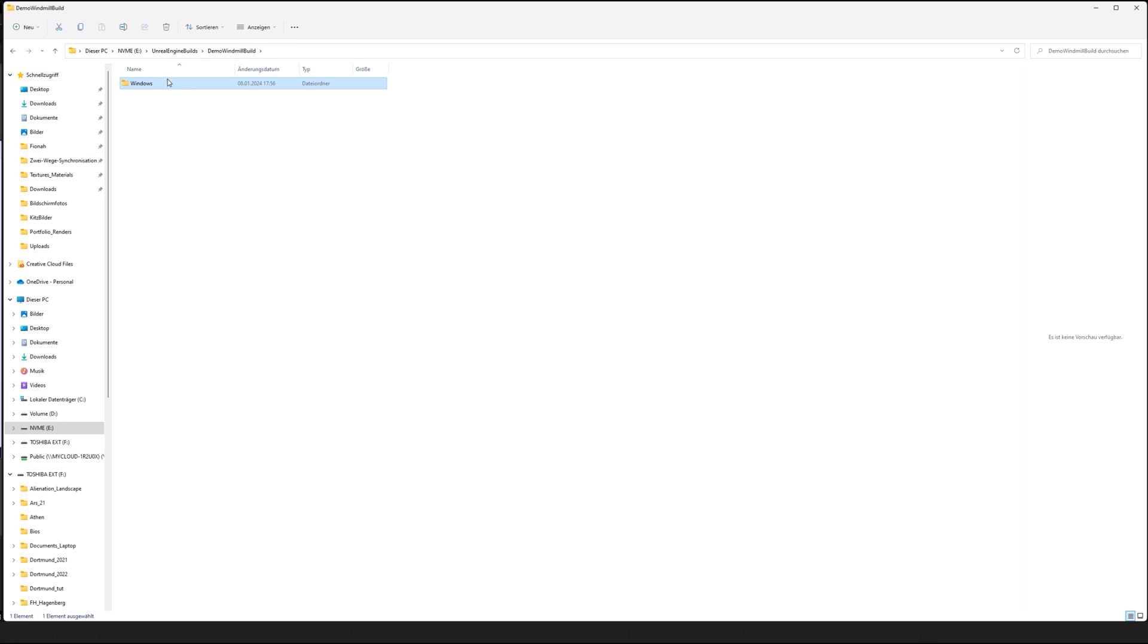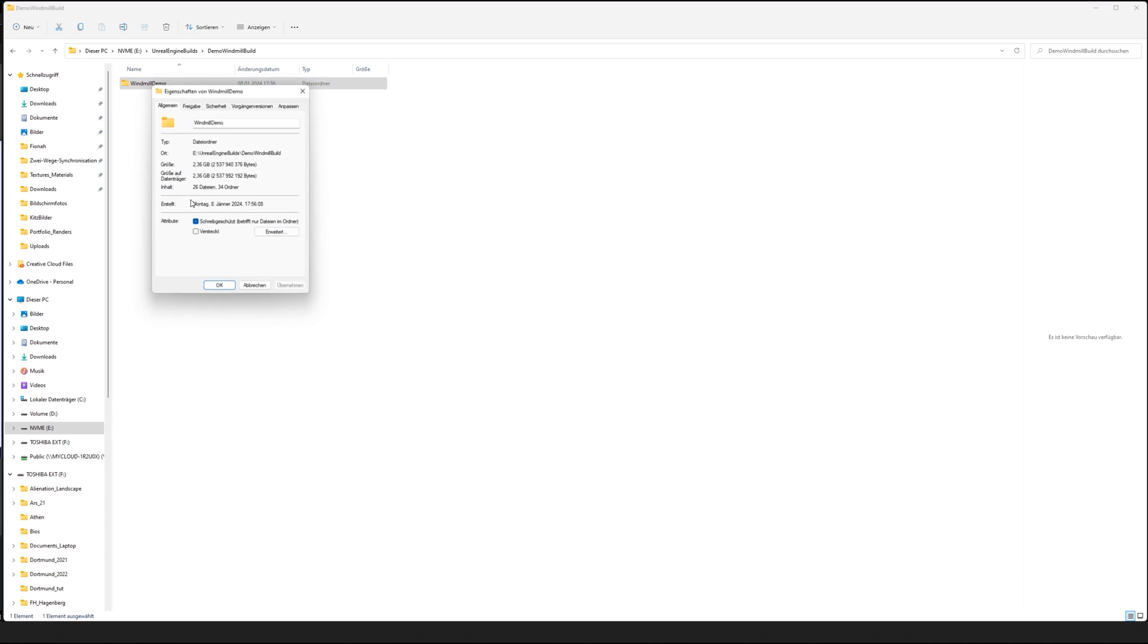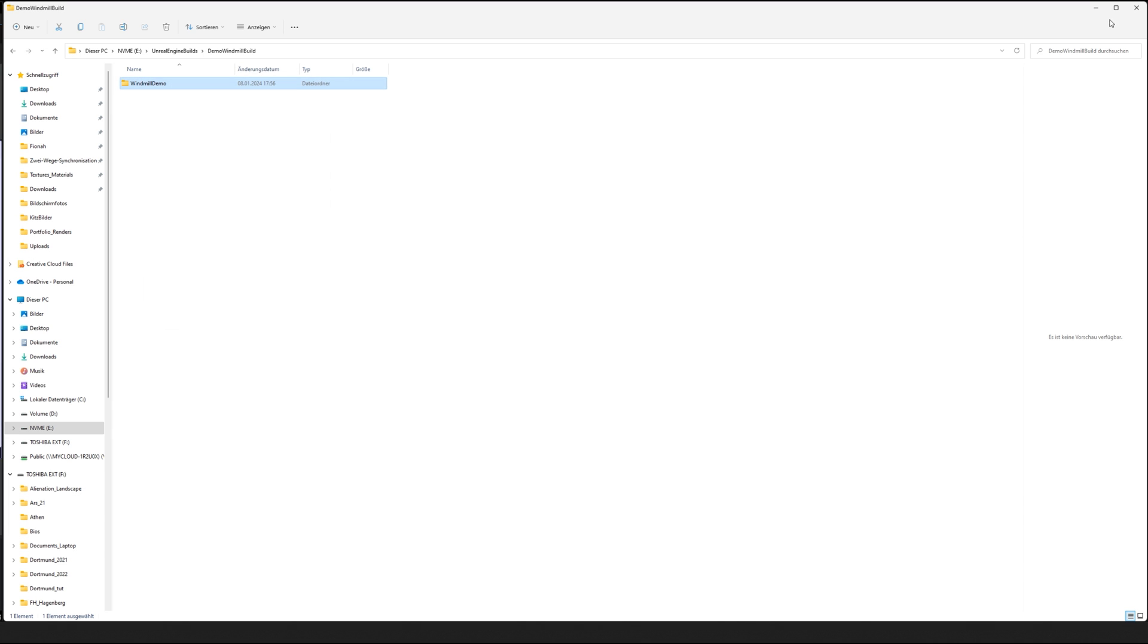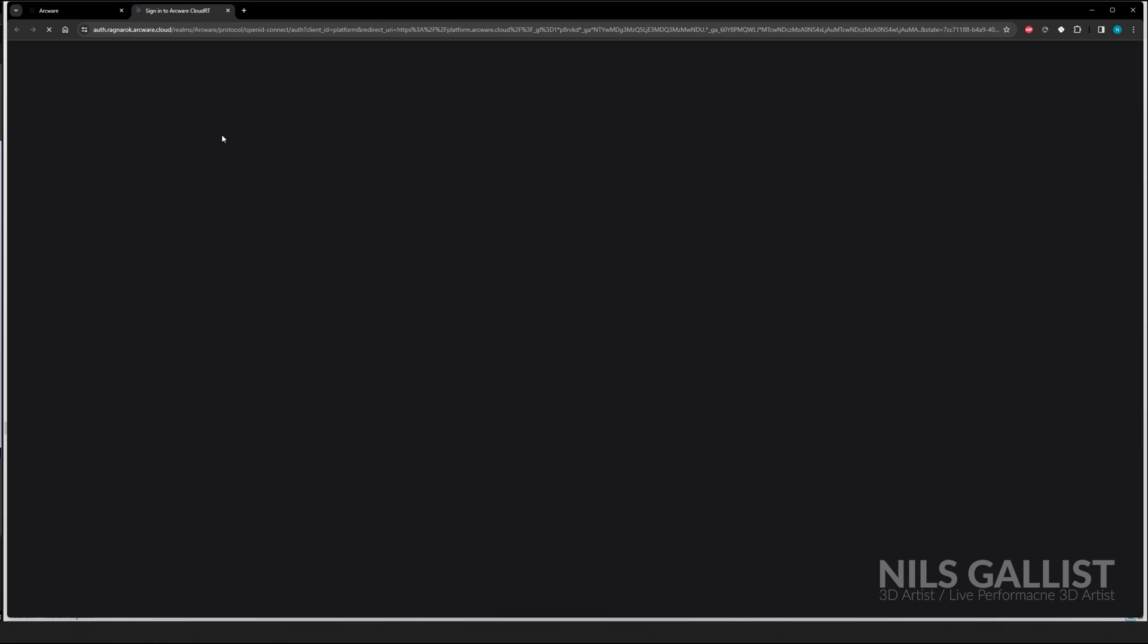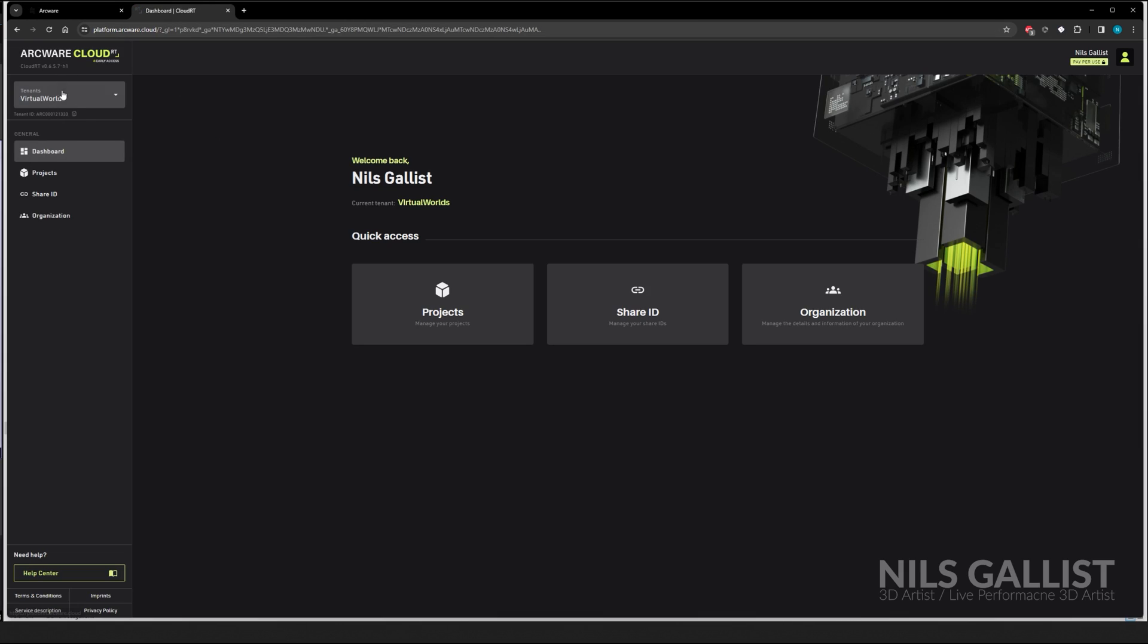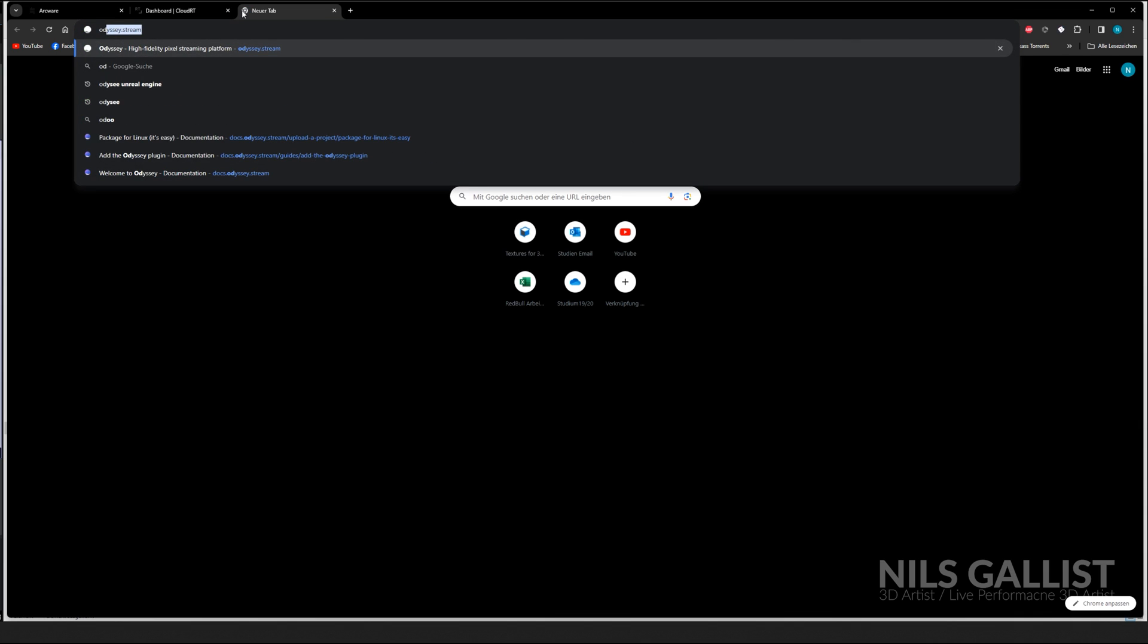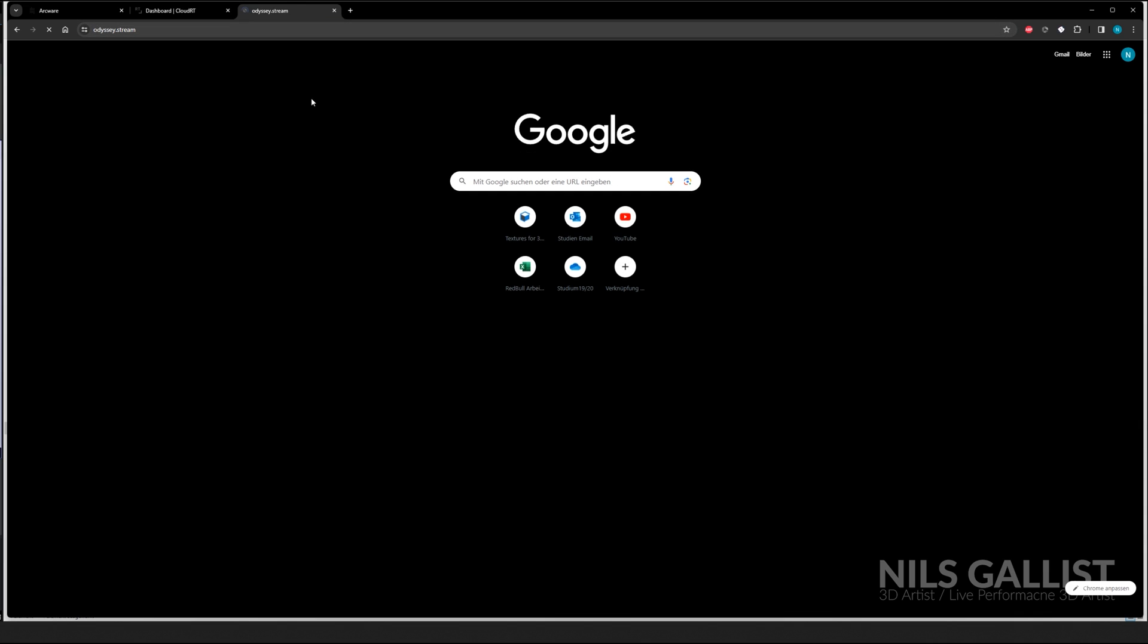So here we have the build demo and it's about two gigs in size. This is fine. So now we are going to arcware.com we're going to log in or register. So there are actually a lot of pixel streaming services. I can say that there's like a couple of them that are actually useful. And those would be Arcware first and foremost. And Odyssey dot stream.